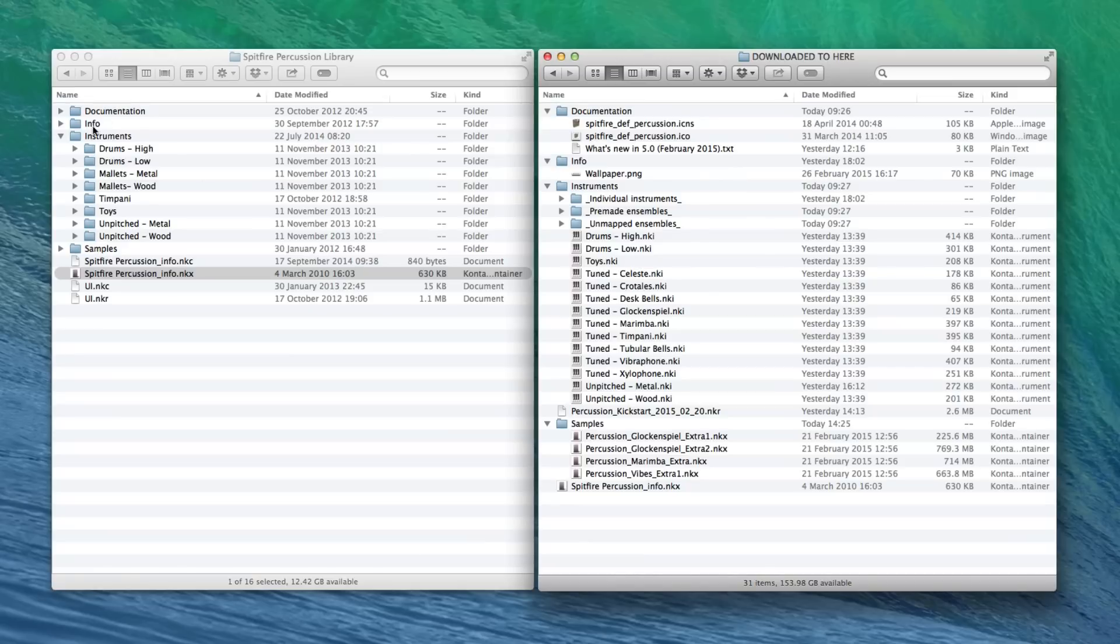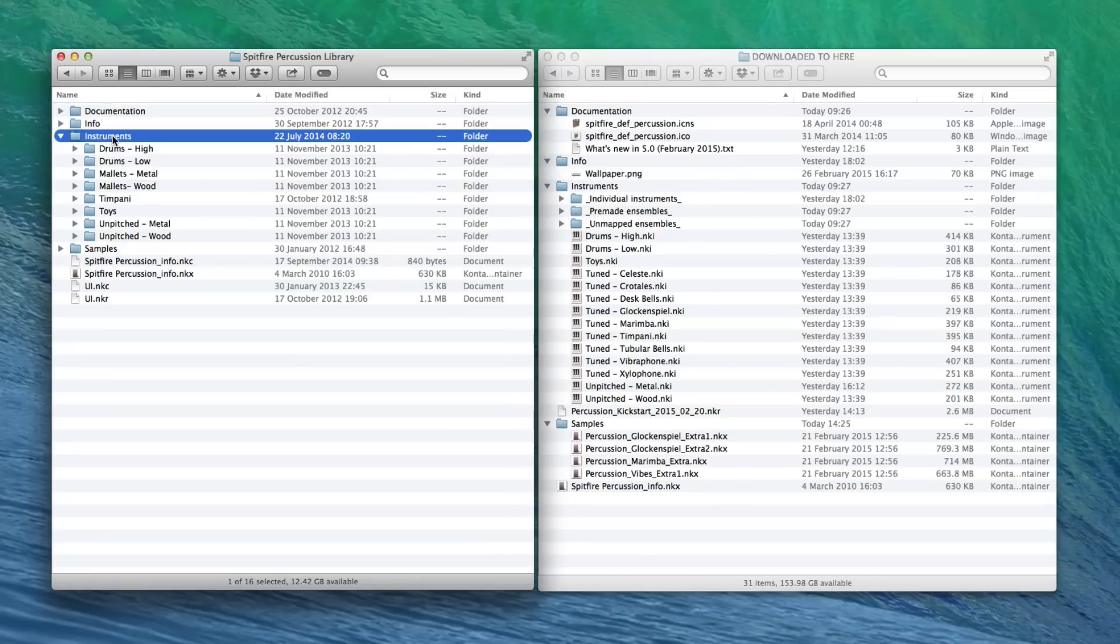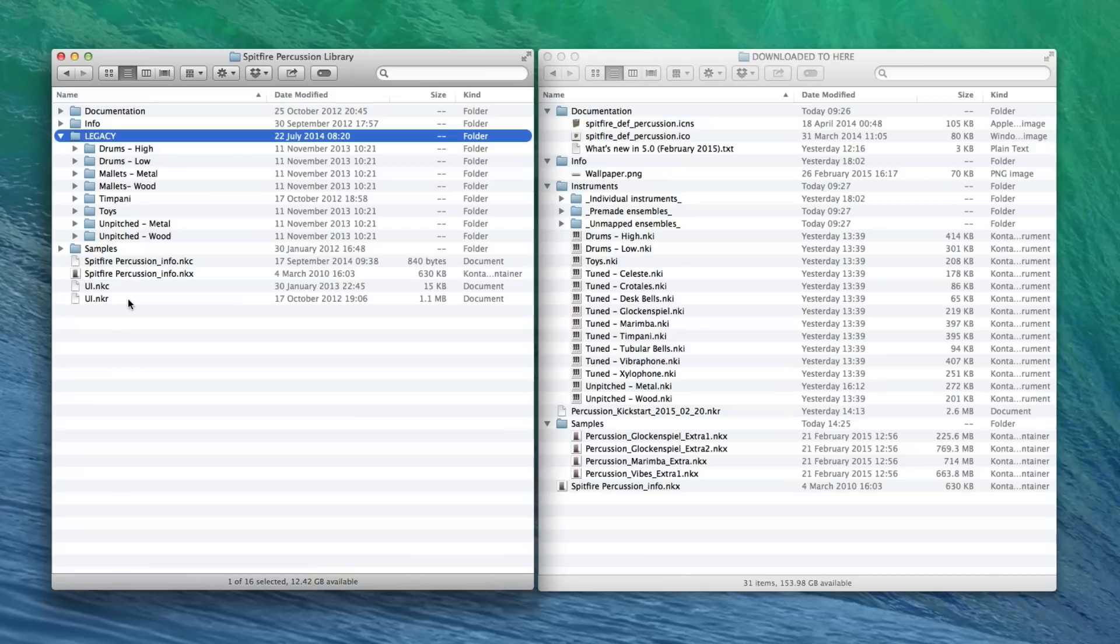So, the first thing to do, rename your Instruments folder to something like Legacy. And then don't delete the old UIs because you will need those for backward compatibility. So just leave those in place. Any kind of NKR that you've got in there, just leave it in place. There's no problem there.